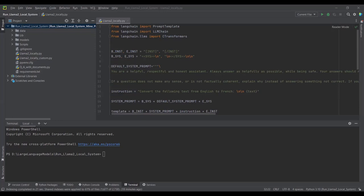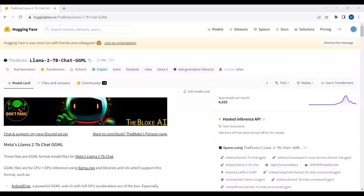In large language models, quantization works by reducing the precision of model parameters, storing weights in a lower-precision data type. We will be using the GGML version of Llama2 — this is a quantized version of the Llama2 chat model with 7 billion parameters in binary format. To use this GGML model we will use the CTransformers library, a Python library that provides bindings for transformer models implemented in C++ using the GGML library.